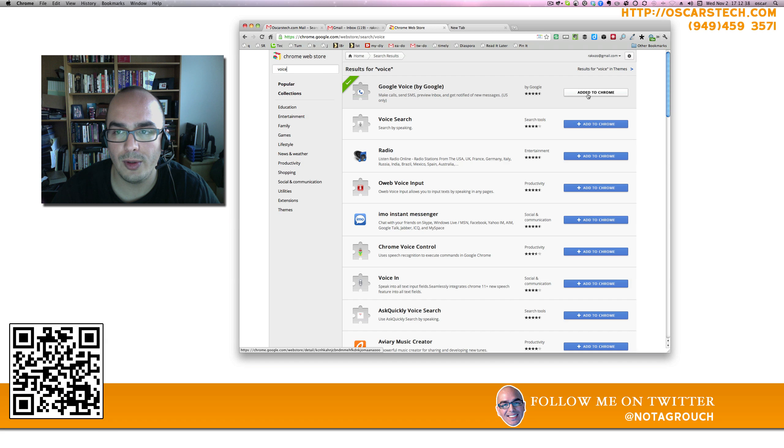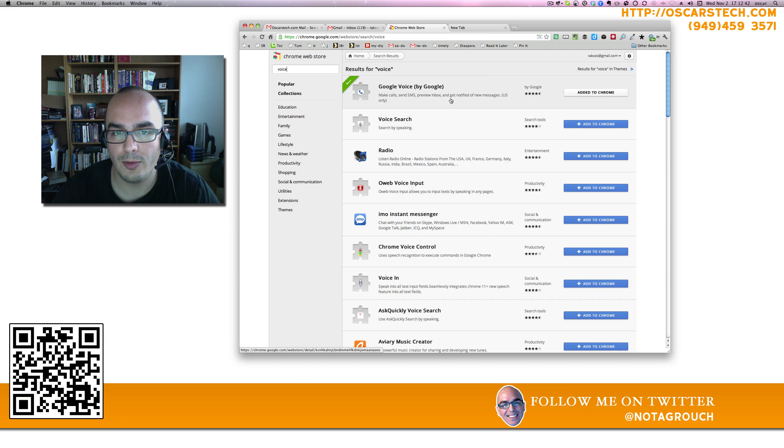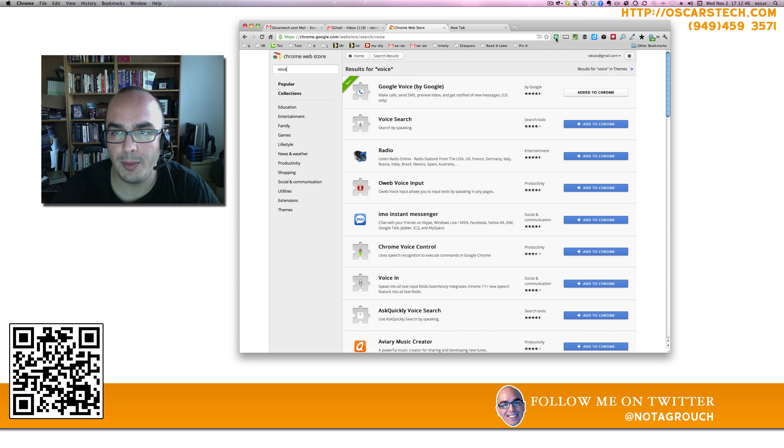I have already installed it to Chrome, so what you need to do is click on the button that looks like this for Google Voice. Once you have it added to Chrome, it's going to show up here next to your other icons if you have any.